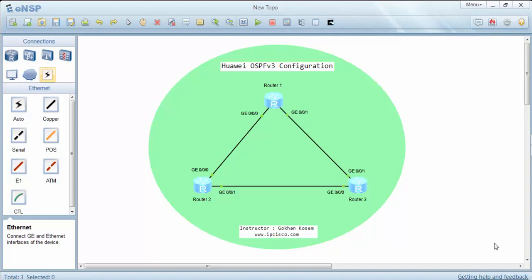Welcome to the Huawei OSPF version 3 configuration example. In this example, we'll configure OSPF version 3 on Huawei routers.